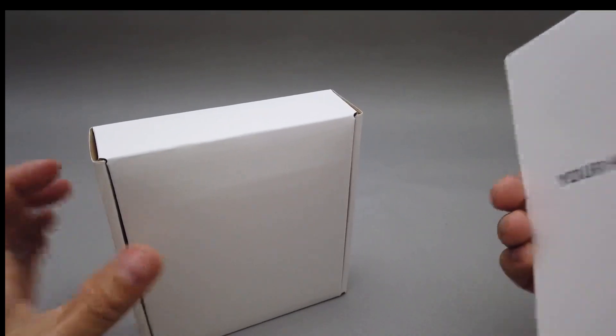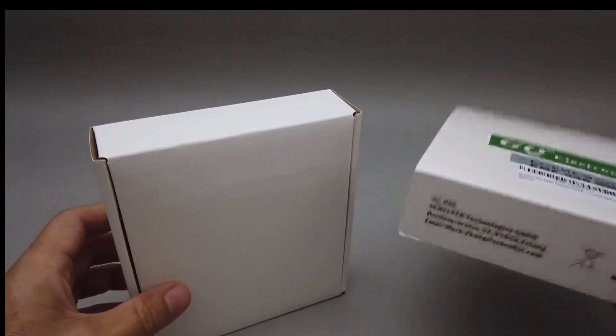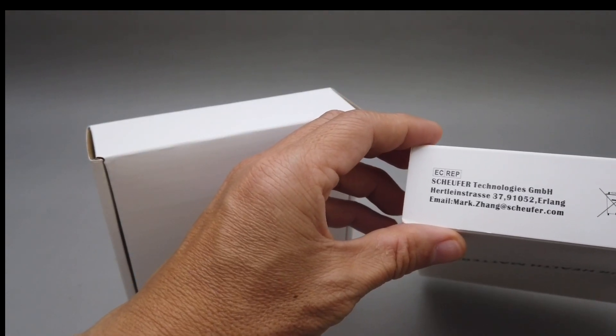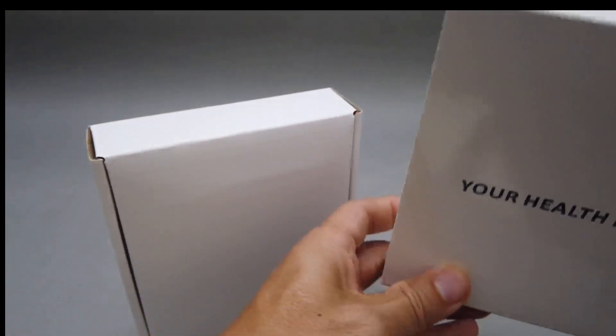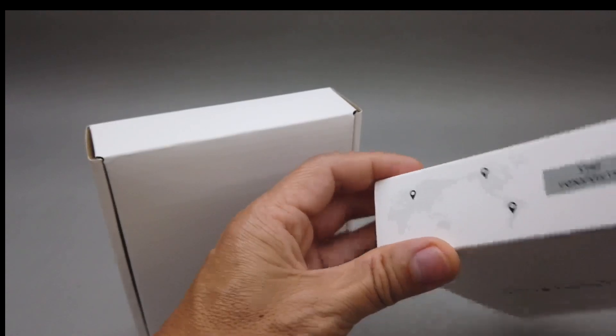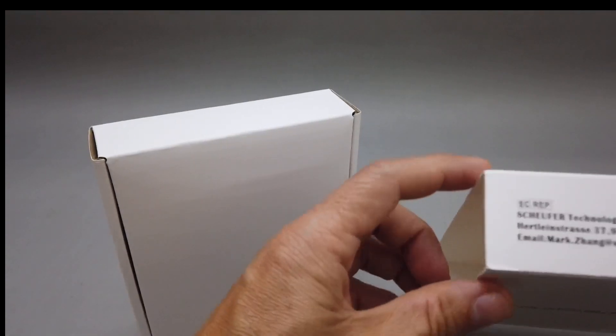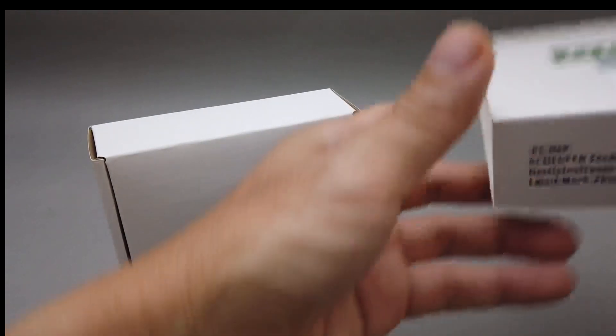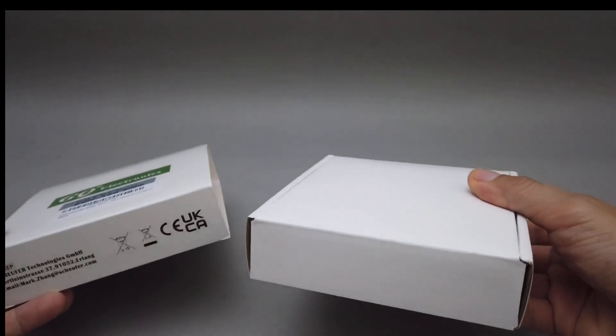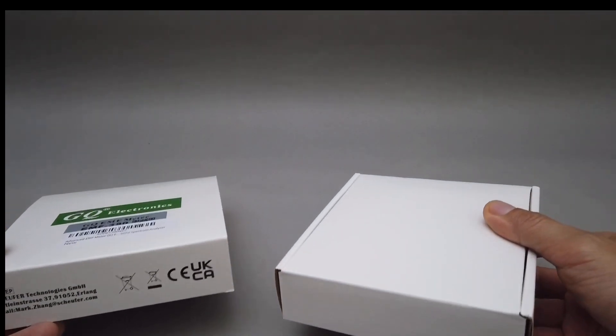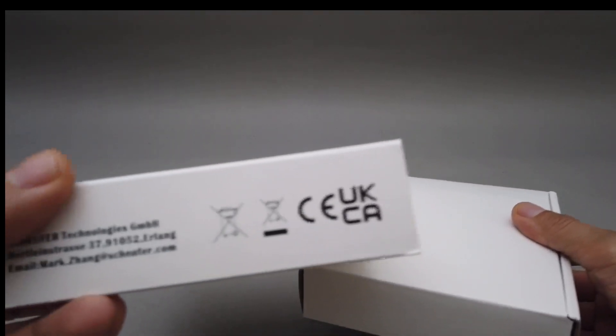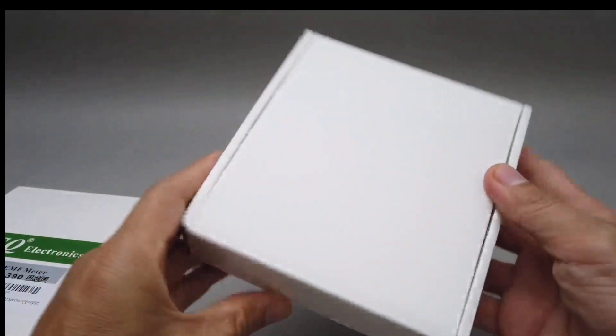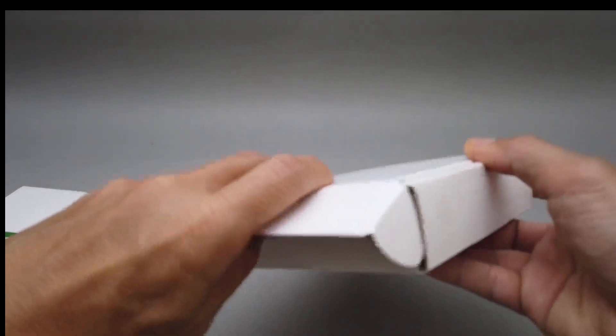So it comes with a pretty nice box. I know the company is in the USA, but I don't know where this is made. Certainly have all the certifications. So, let's take a look.